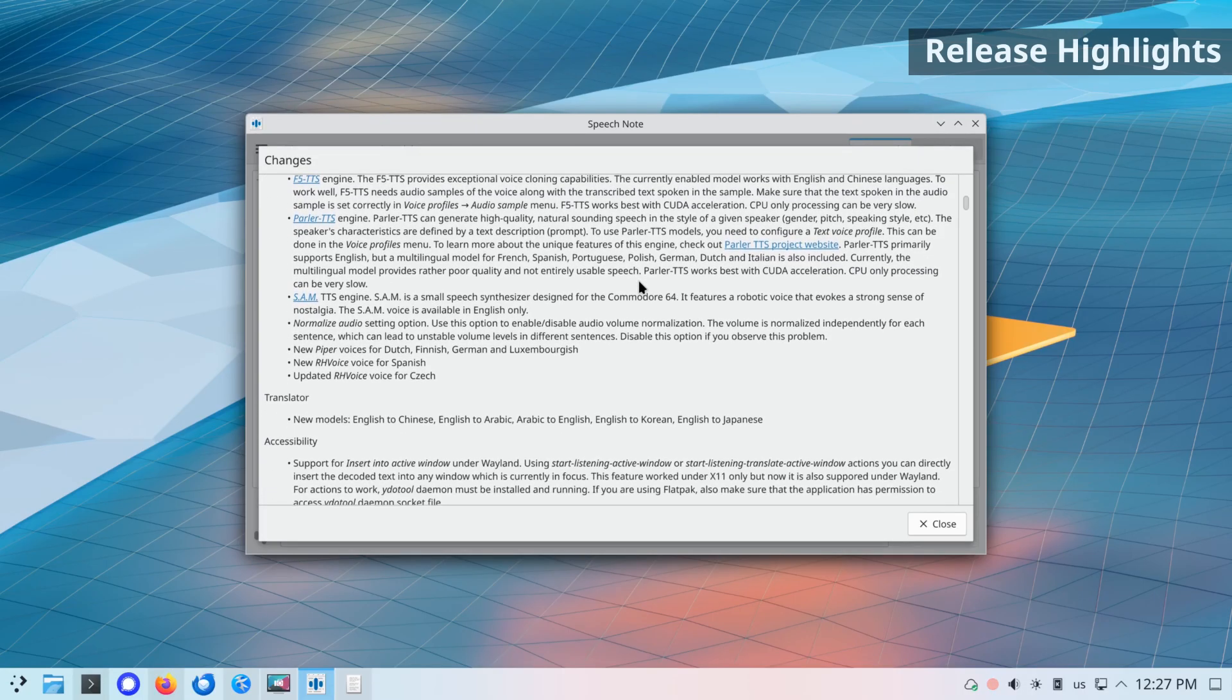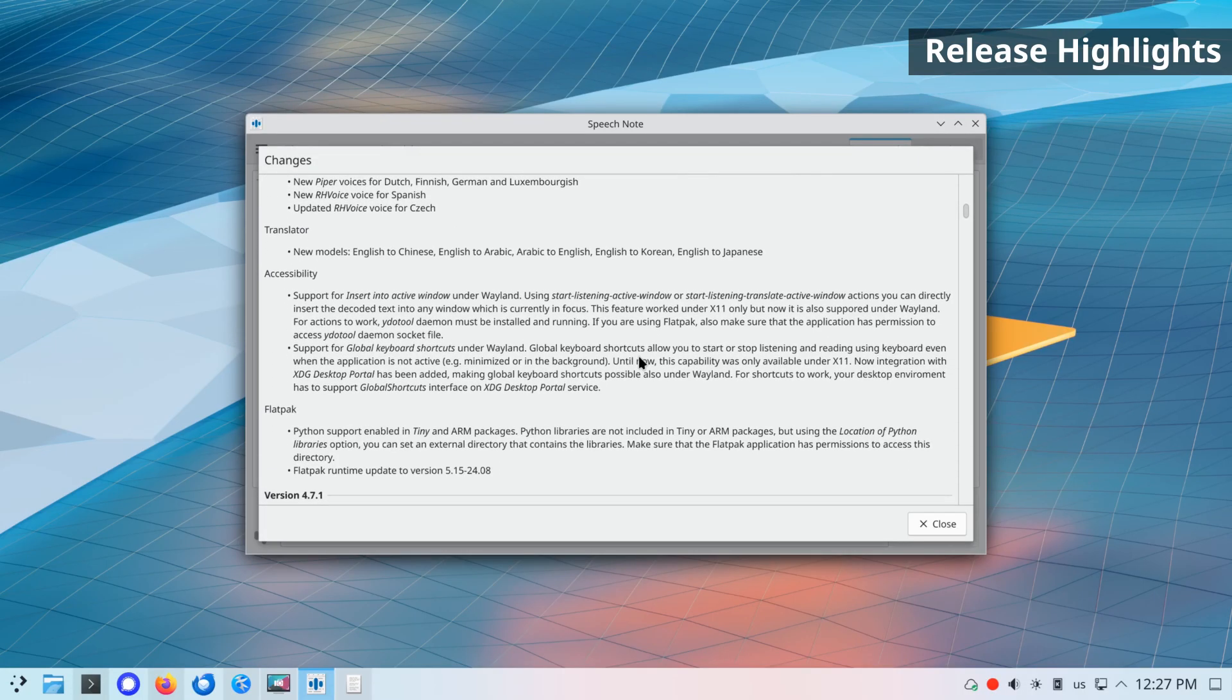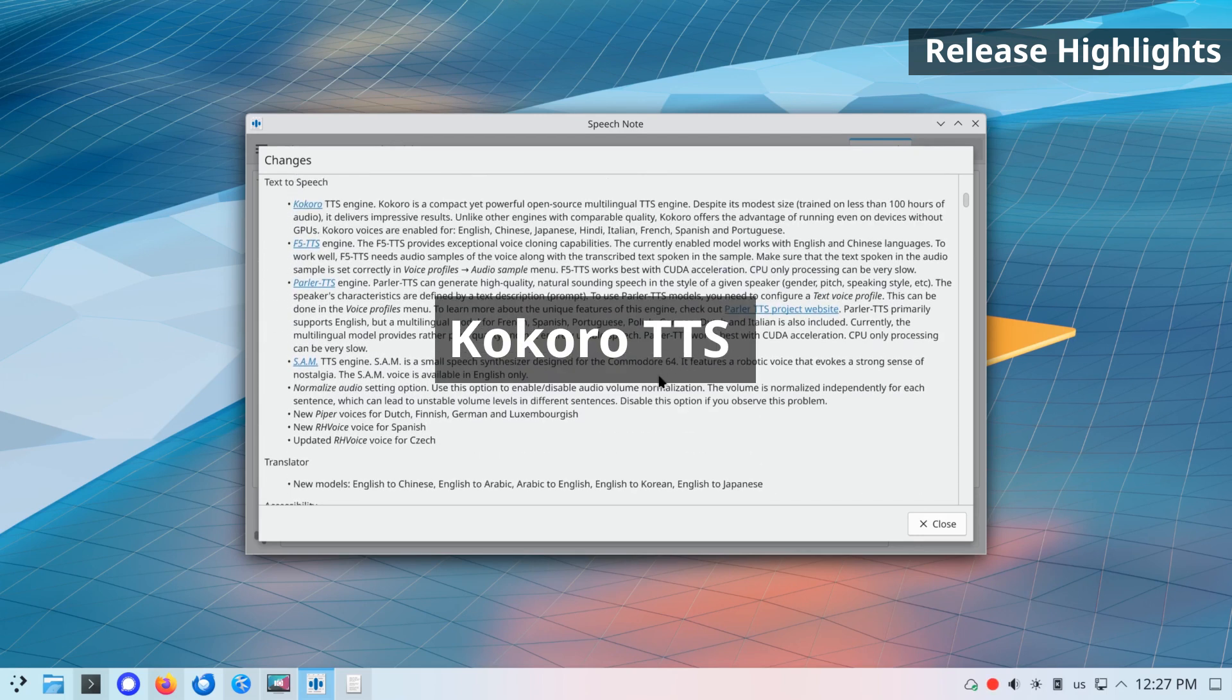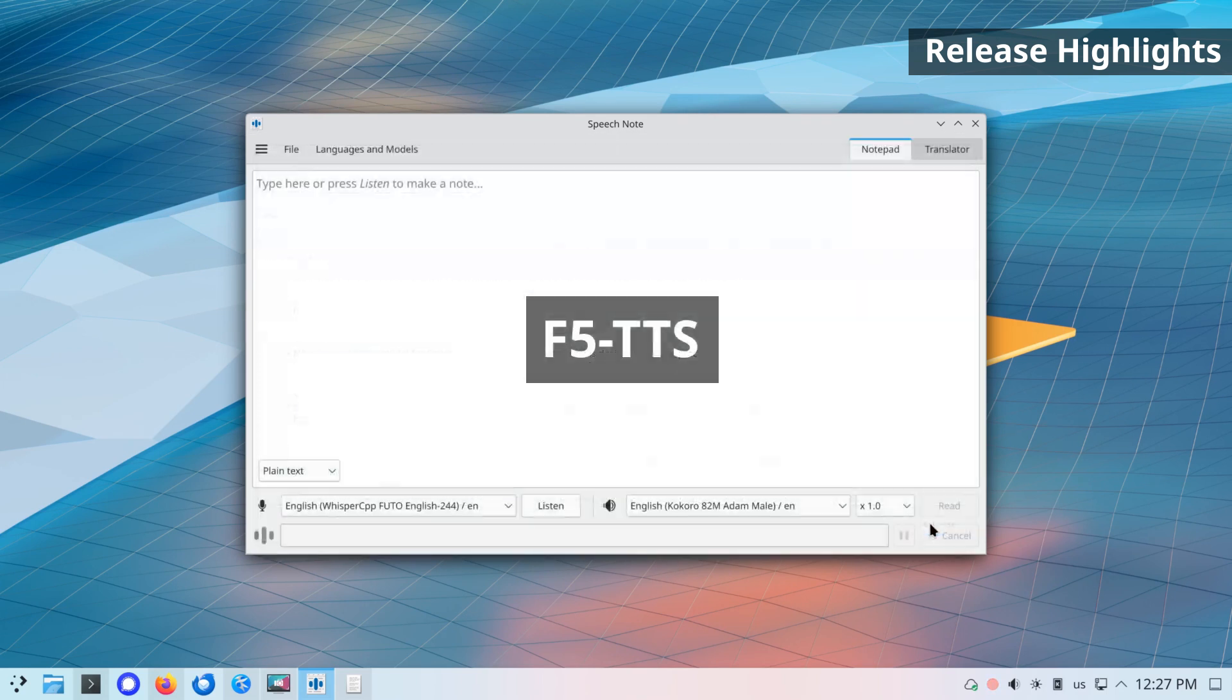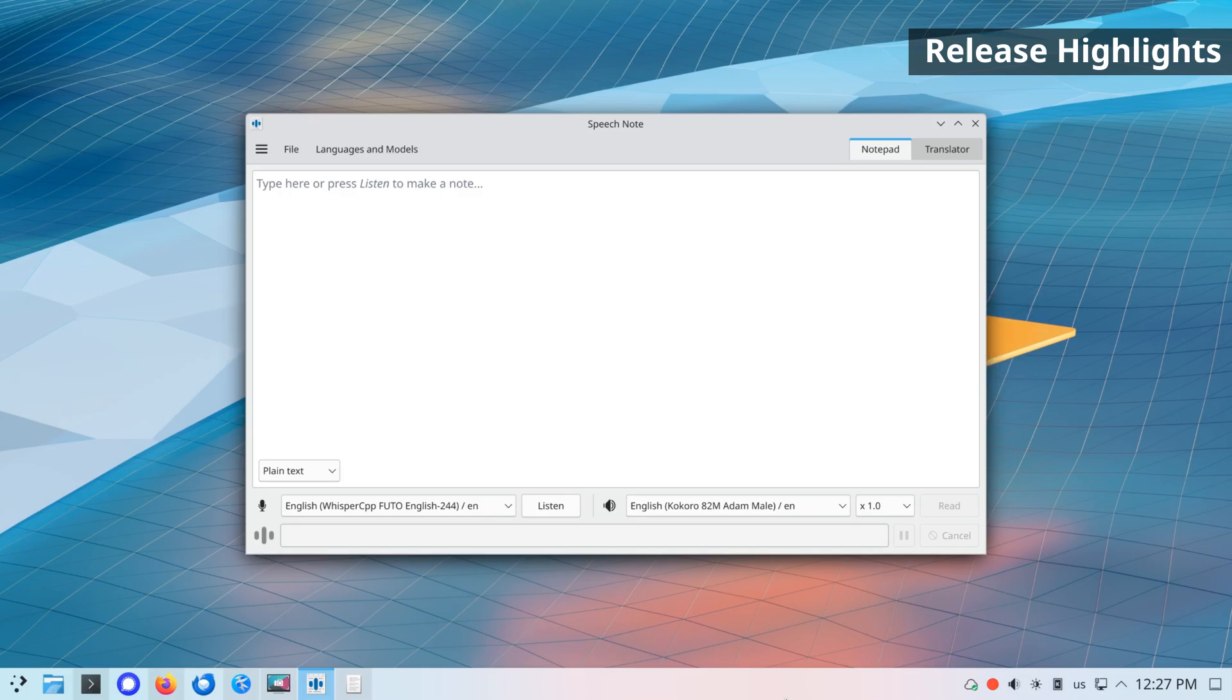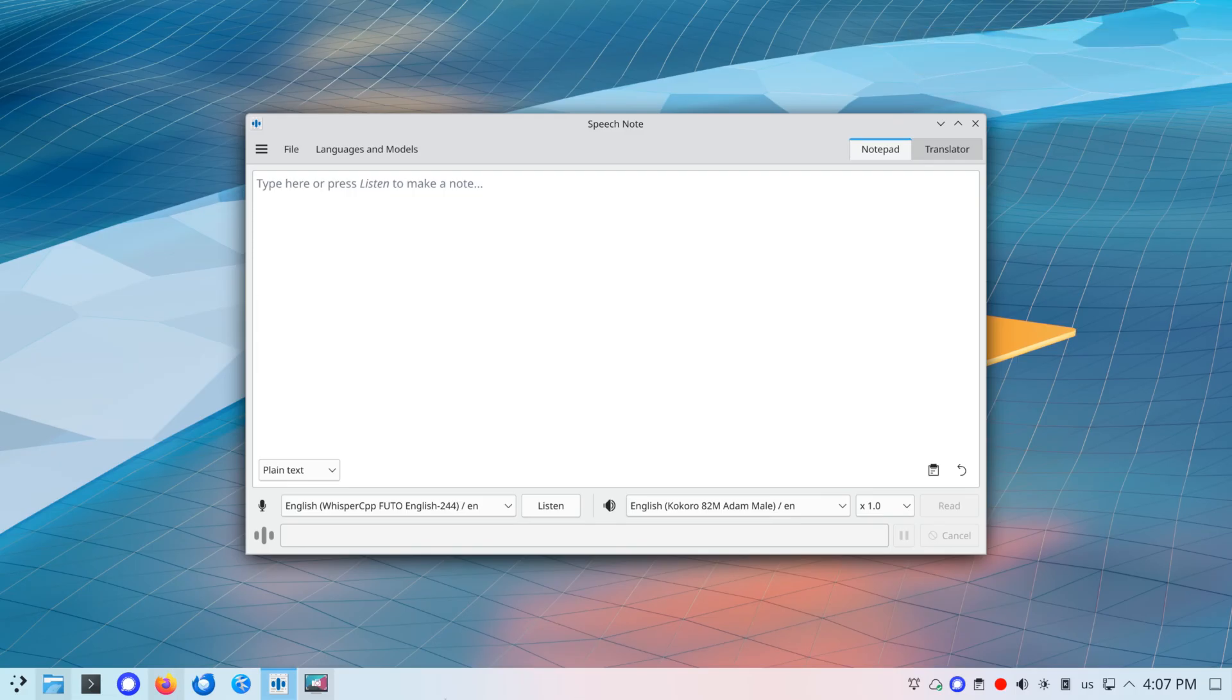SpeechNote 4.8 release comes with support for new TTS engines like Kokoro, Parler TTS, and F5 TTS. Also, global keyboard shortcuts and insert into active window is now supported under Wayland. As always, new version introduces many new models and user interface improvements. Alright, let's get started.